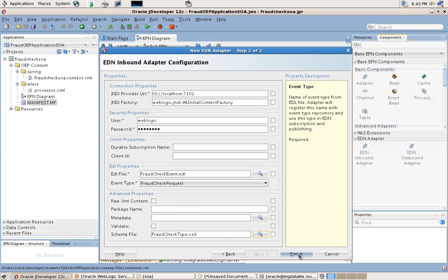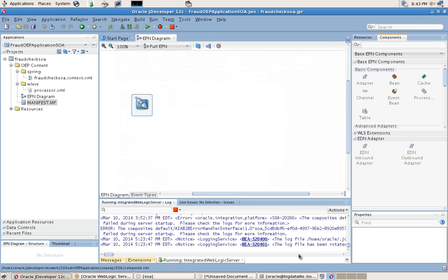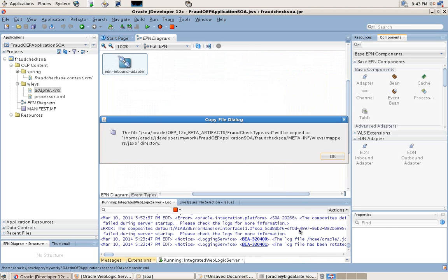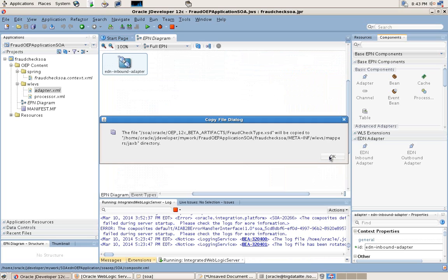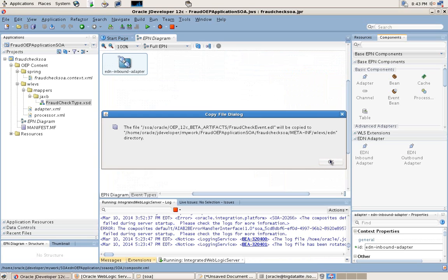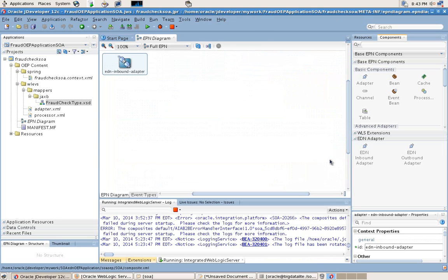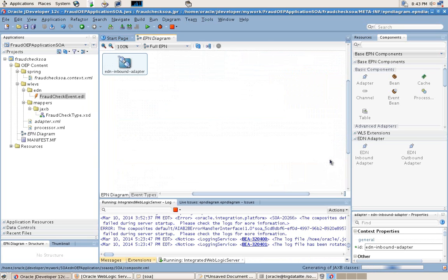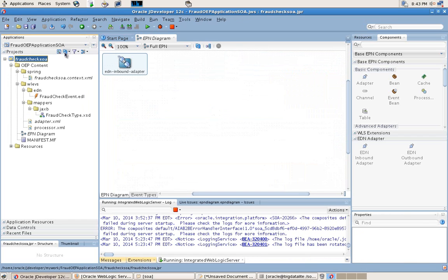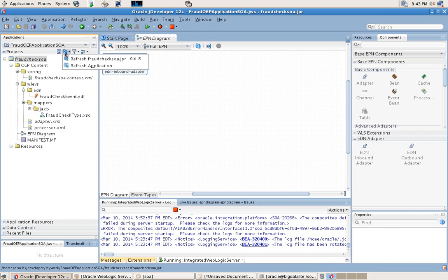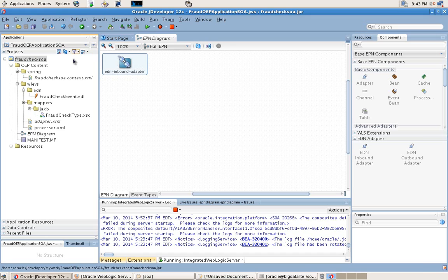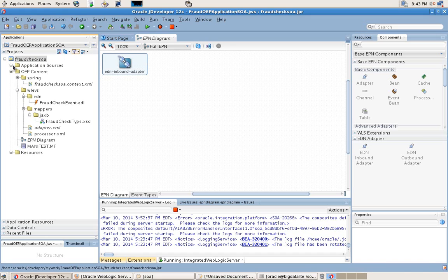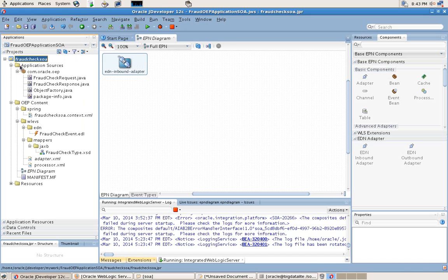The IDE will now create for us automatically the Java source artifacts needed to do the Java binding necessary to the EDN, and here we can see those artifacts automatically created.